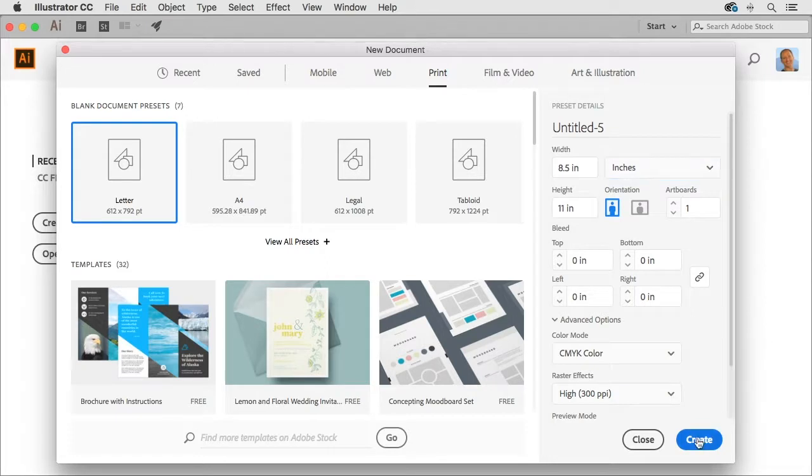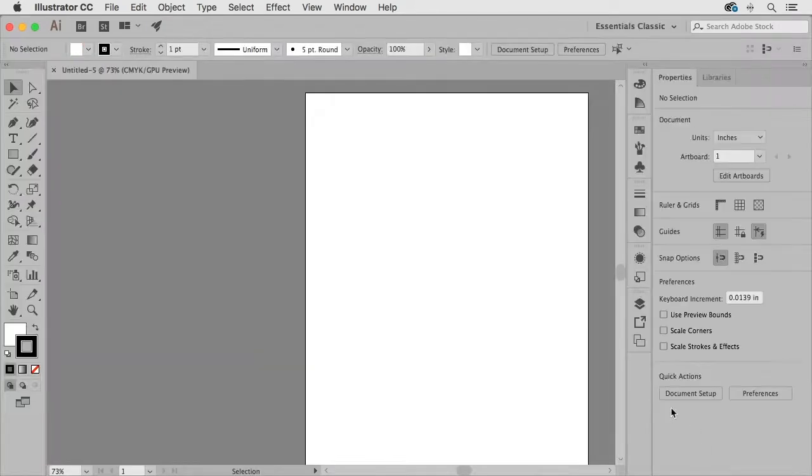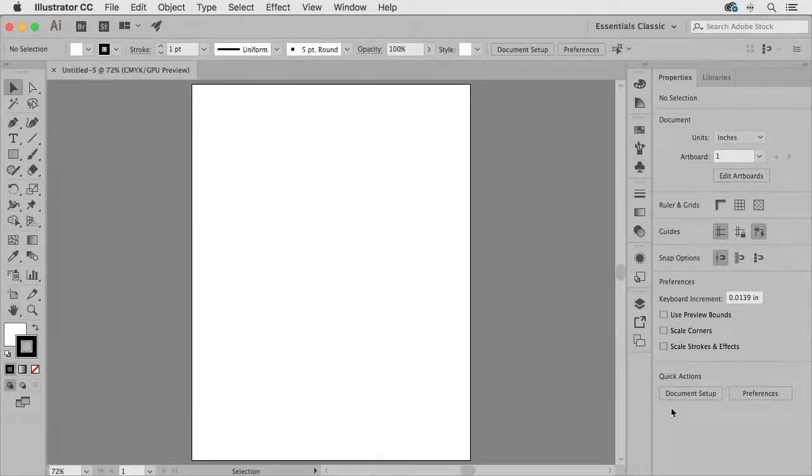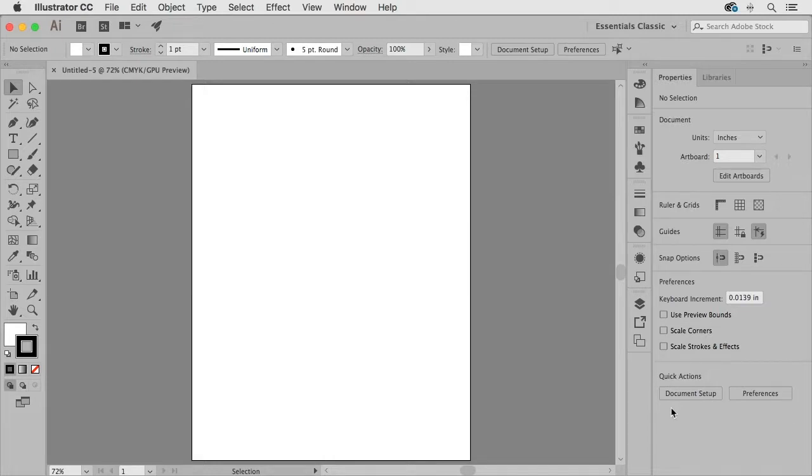Now I'm going to go ahead and click the create button and you're going to notice that this creates a brand new artboard in my document and this is currently an untitled document.